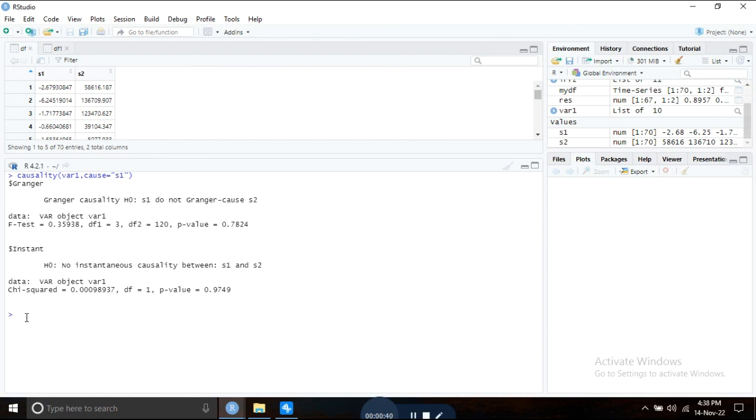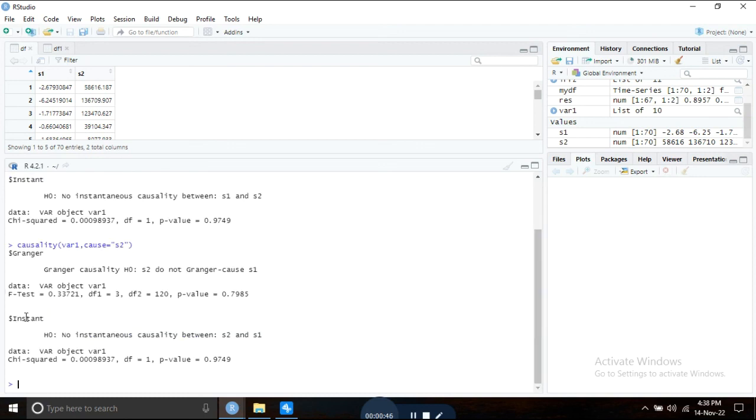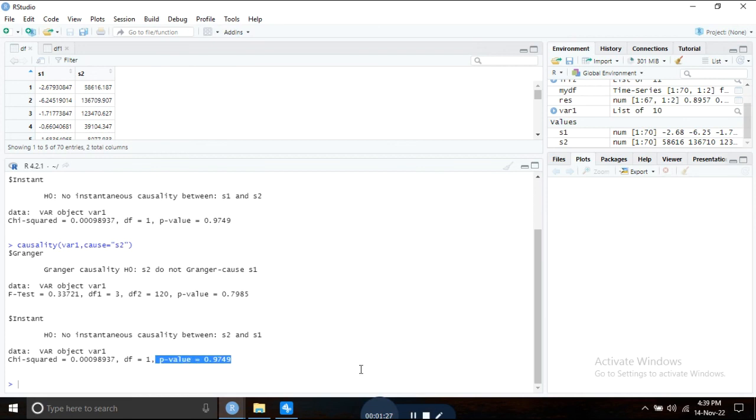Check for the other variable also, type s2 here, press enter. We also cannot reject the null hypothesis since the p-value is too high. Thank you very much.